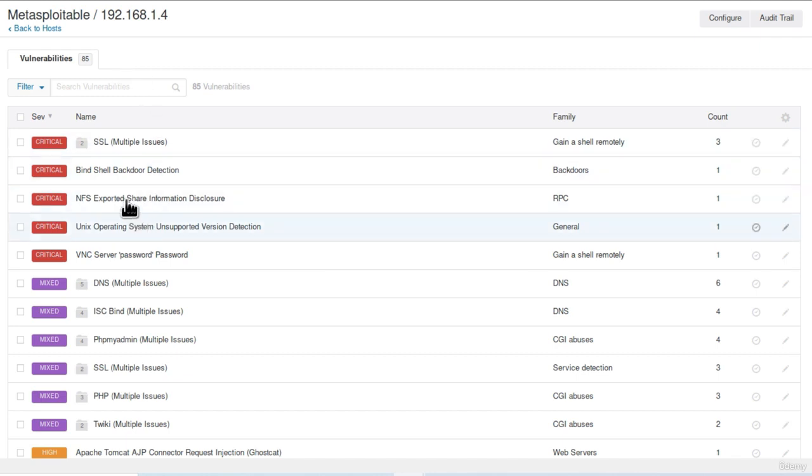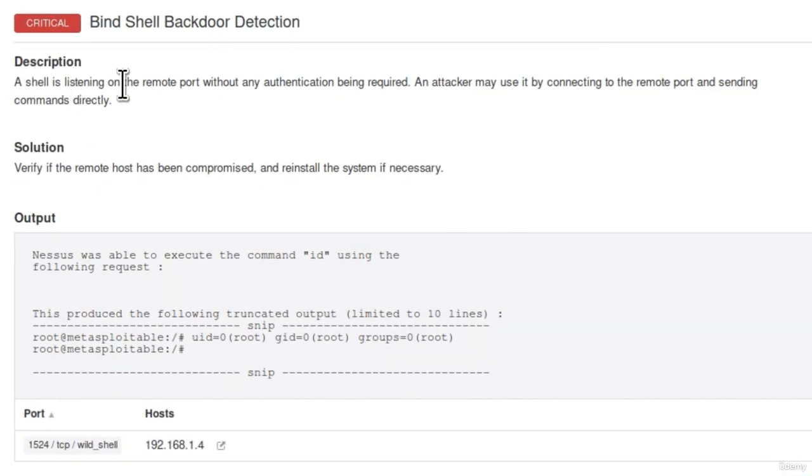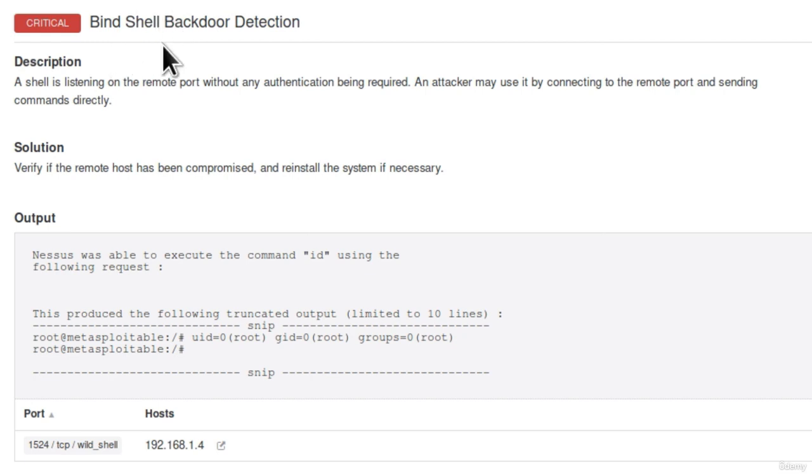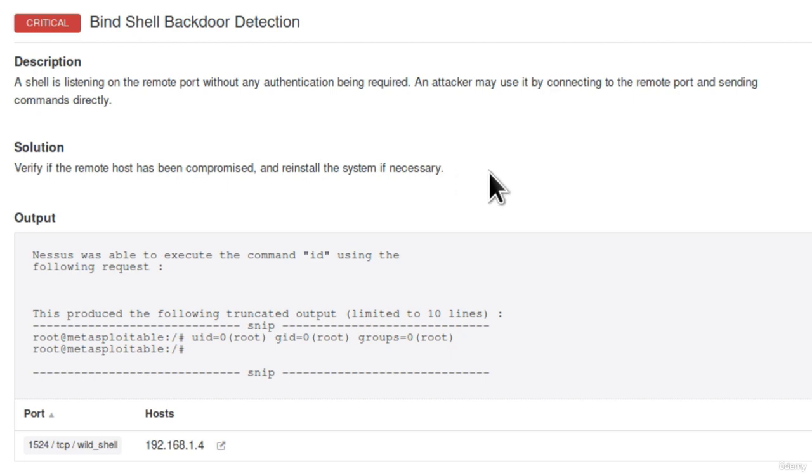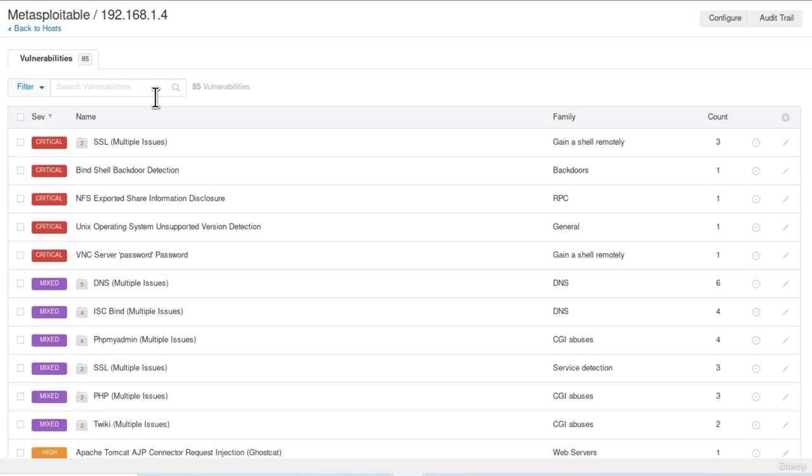Let's check another critical vulnerability. Let's go for example onto this one, bind shell backdoor detection. It says a shell is listening on the remote port without any authentication being required. An attacker may use it by connecting to the remote port and sending commands directly. This seems like a really big problem. And we are going to see in the next section how we can actually gain access from this critical vulnerability. The actual vulnerability is found on the port 1524 over TCP.